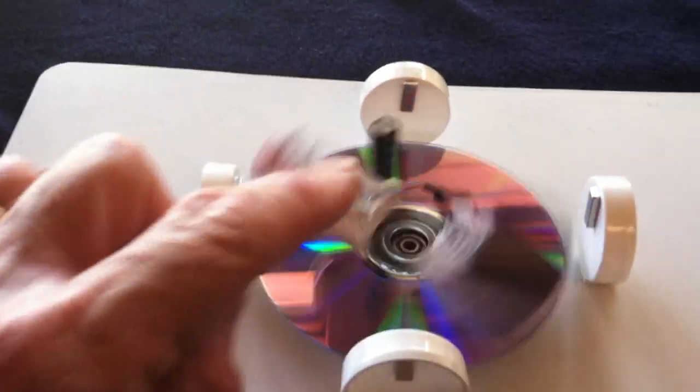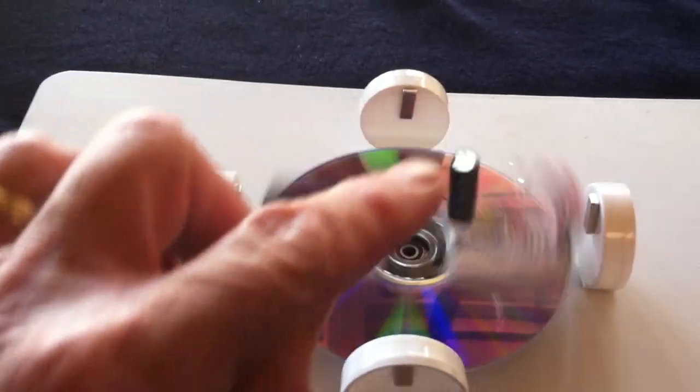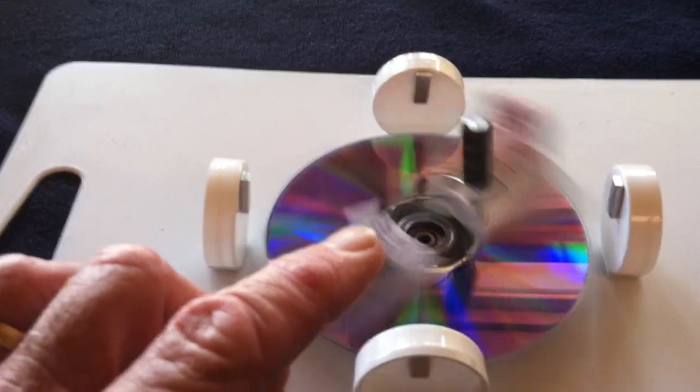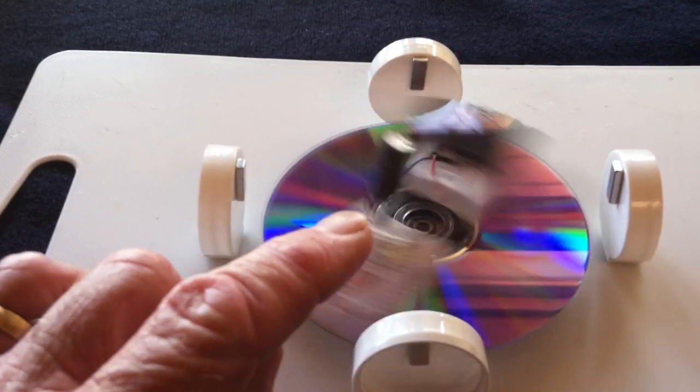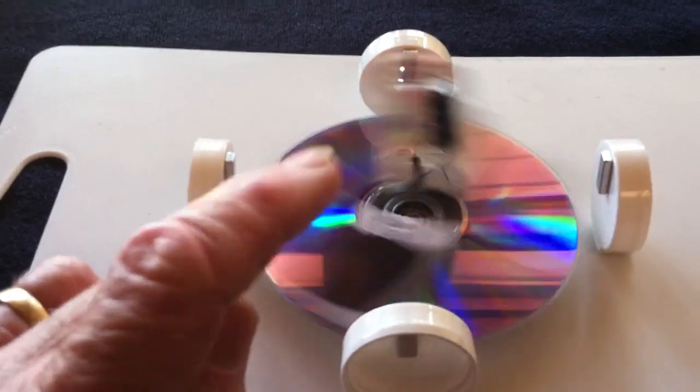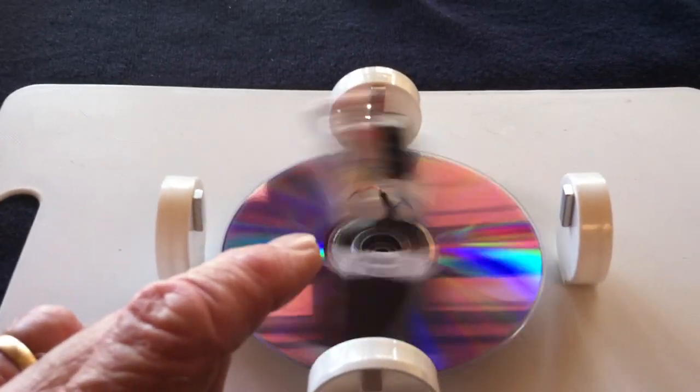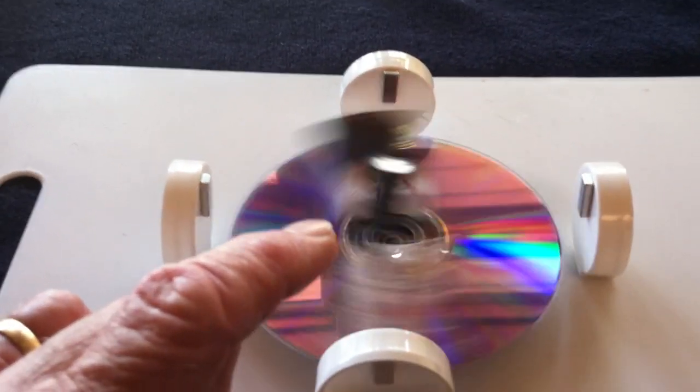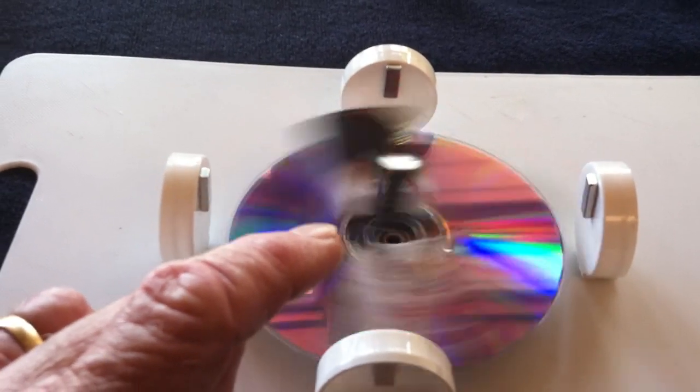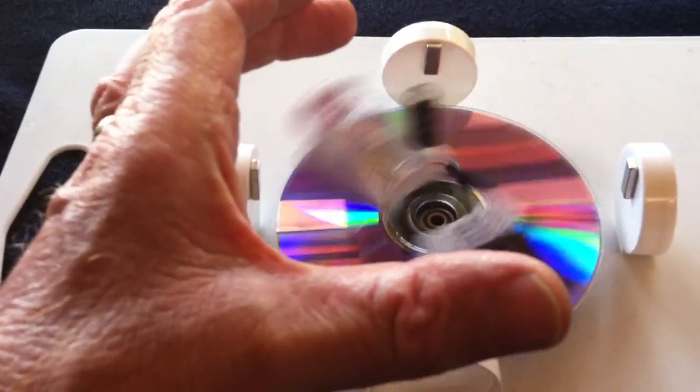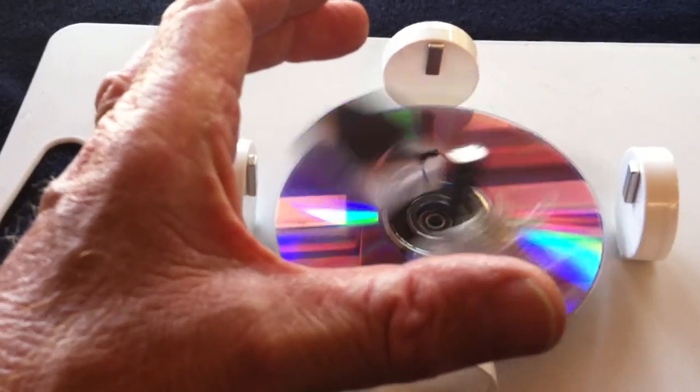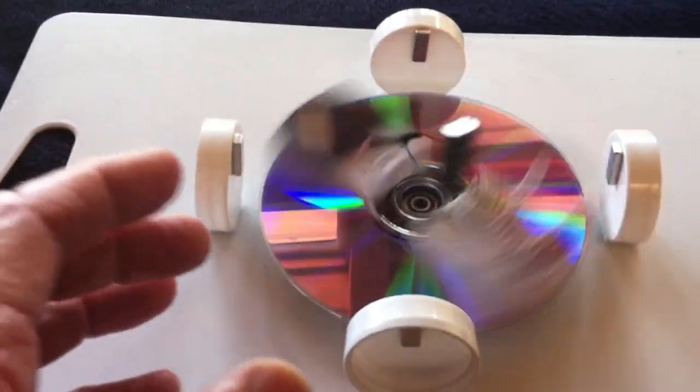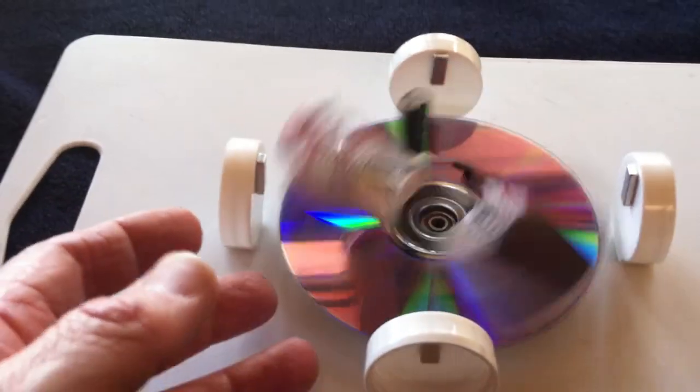He ran his needle bearings, and then he wired up the needle bearings to the stator, basically, so that he could generate power from the rotating disc. And a great big solar cell on top of it to gather the energy from the sun.